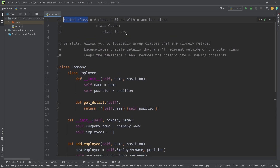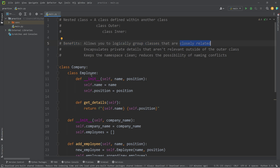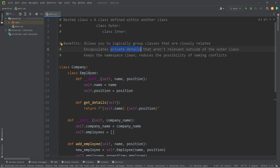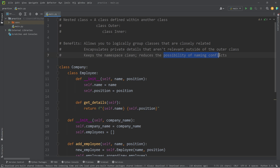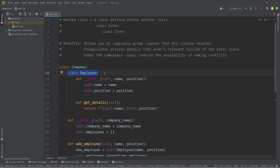All right everybody, so those are nested classes — a class defined inside of another class, giving you an inner class and an outer class. The benefits include logically grouping closely related classes, such as employee objects within a company object; encapsulating private details not relevant outside the outer class; and keeping the namespace clean to reduce naming conflicts. With another type of organization you could create another inner Employee class. Those are nested classes in Python.